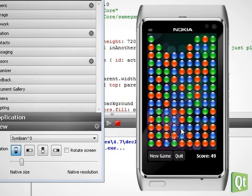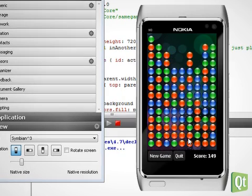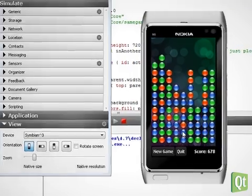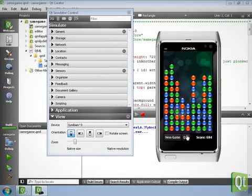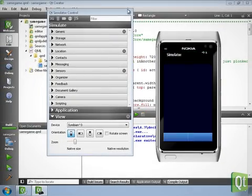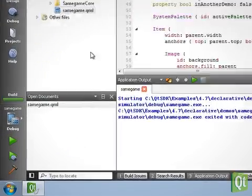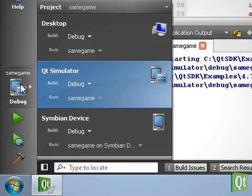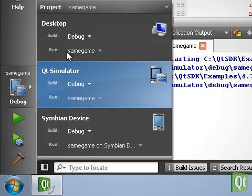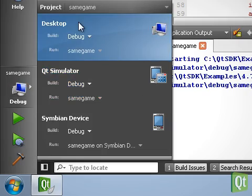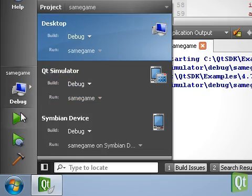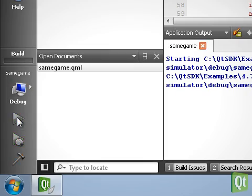It was launched in the simulator because that is the currently selected target. By opening the target chooser, we can switch to the desktop target. Let's run that one.